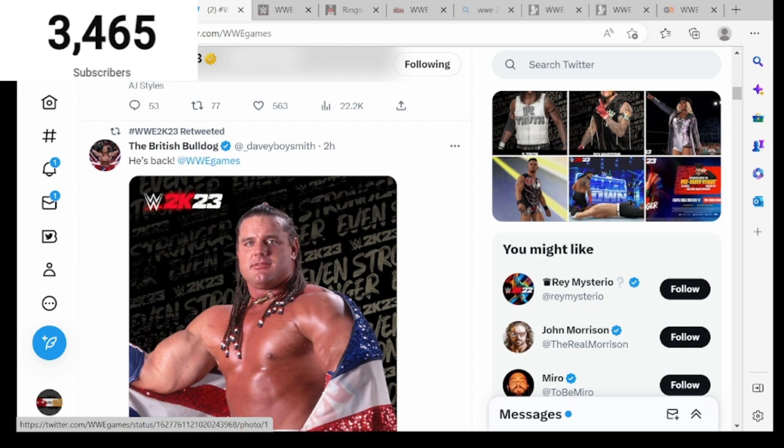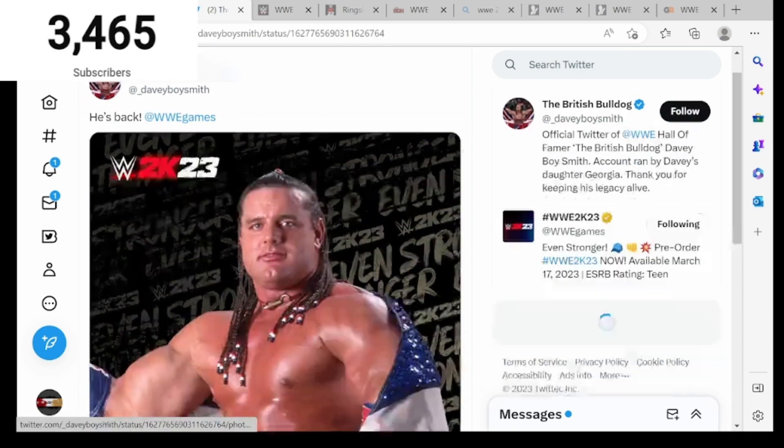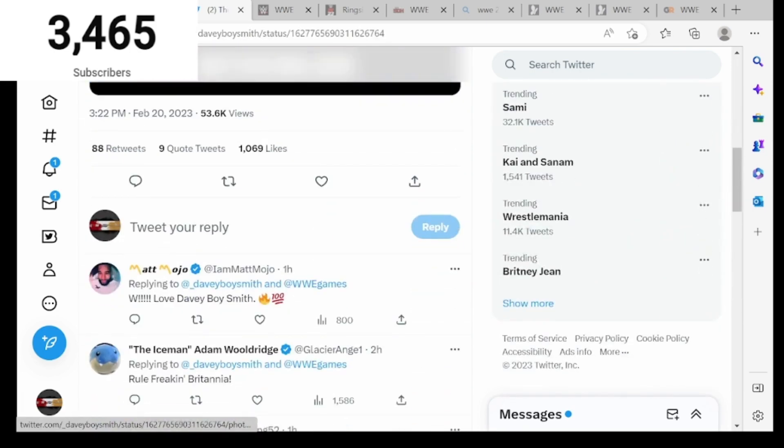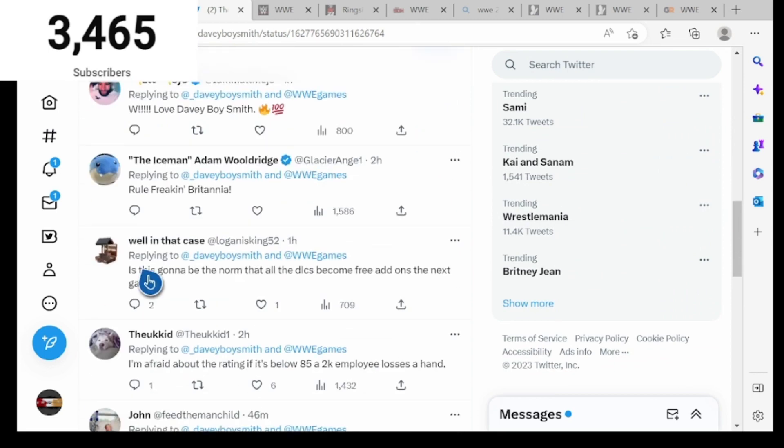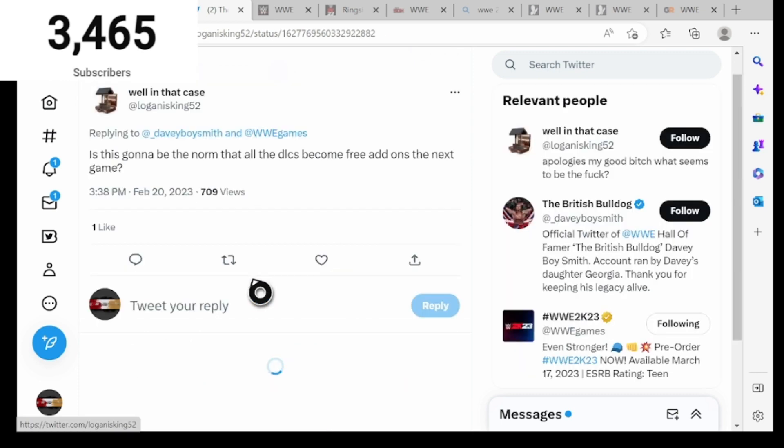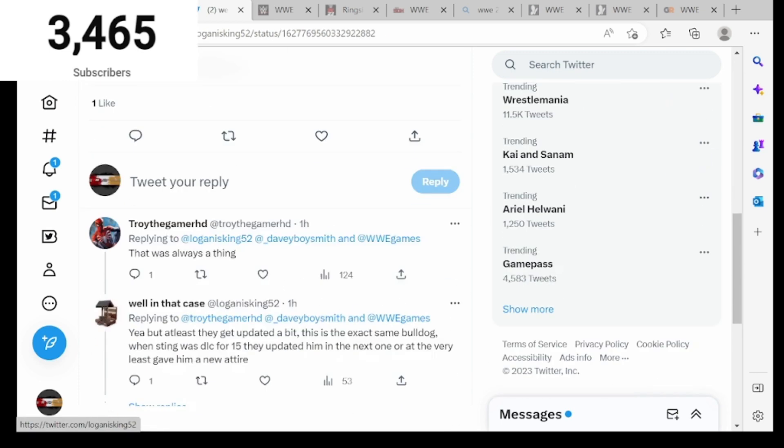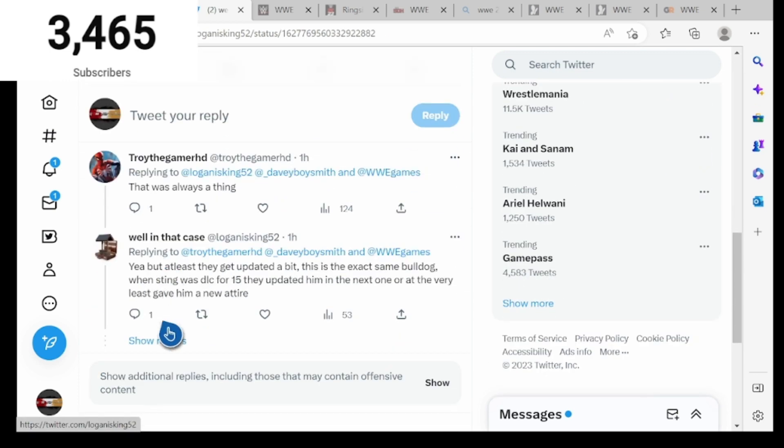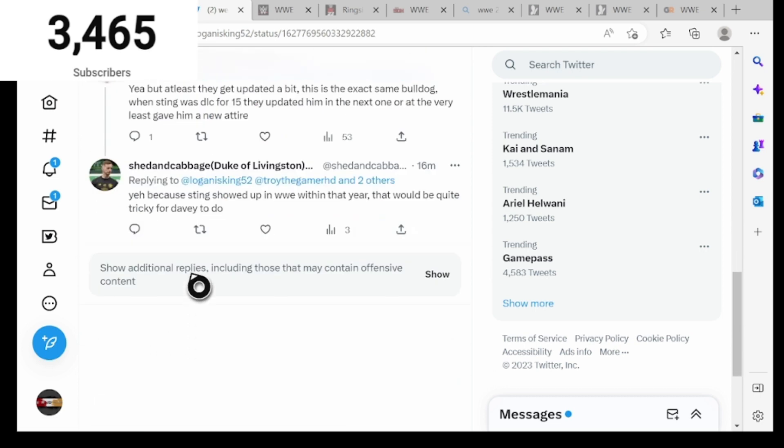Then they tweeted this two hours ago, the British Bulldog. We knew British Bulldog would be in the game. Is this going to be the norm that audio should become free add-ons the next game? Most likely, that was always a thing. Yeah, but at least they can get updated a bit. This is the exact same Bulldog when he was in the game. They updated him the next one and at least gave him a new attire.